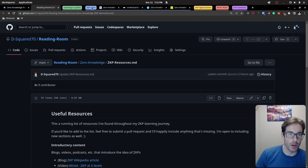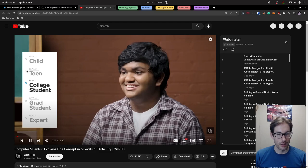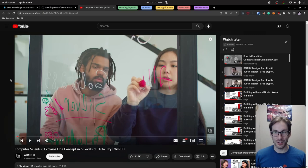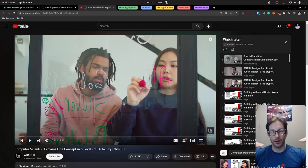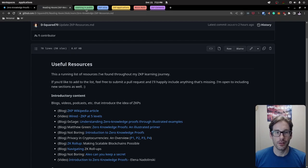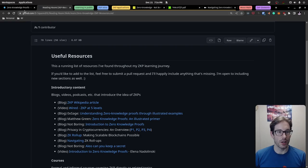One additional resource I'd recommend for understanding zero knowledge proofs in a simple way is a Wired video — they do great five-level difficulty explanations, and the person in this one did a really good job explaining zero knowledge proofs. If you want to listen to it explained at different levels of expertise, that would be another good source.